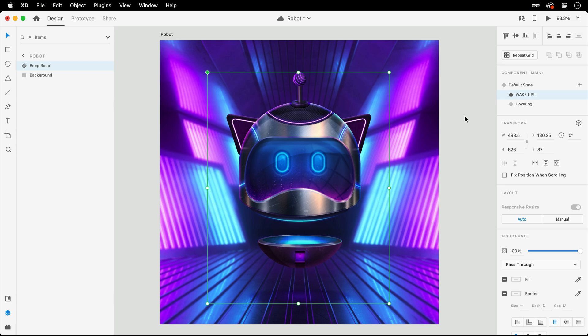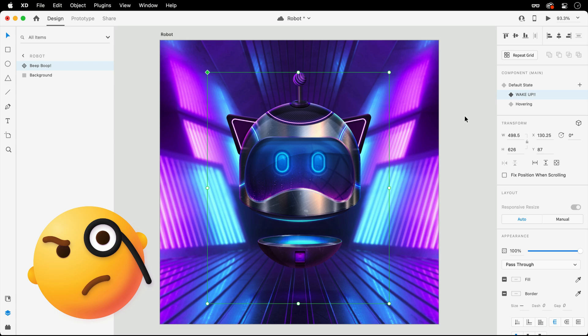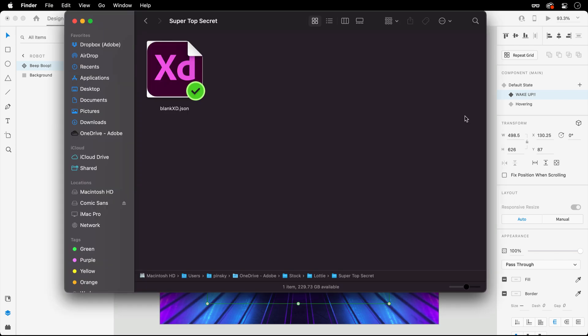Knowing that Lottie animations also support the End of Playback trigger, I recently thought to myself, what if I hide a very short animation solely for the purpose of advancing states. And that's exactly what we're going to do.